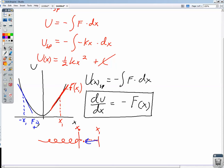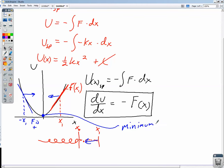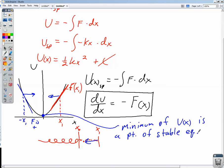This also leads to the idea of stability. With the spring, any small displacement gives us a restoring force back towards equilibrium. If we displace it positively, the spring applies a force in the negative direction, back to stable equilibrium at x0. If we displace the spring negatively, we get a force acting in the positive direction, again back to x0. So the minimum of a potential energy function represents a point of stable equilibrium, because the restoring force always points back toward the initial position x0.